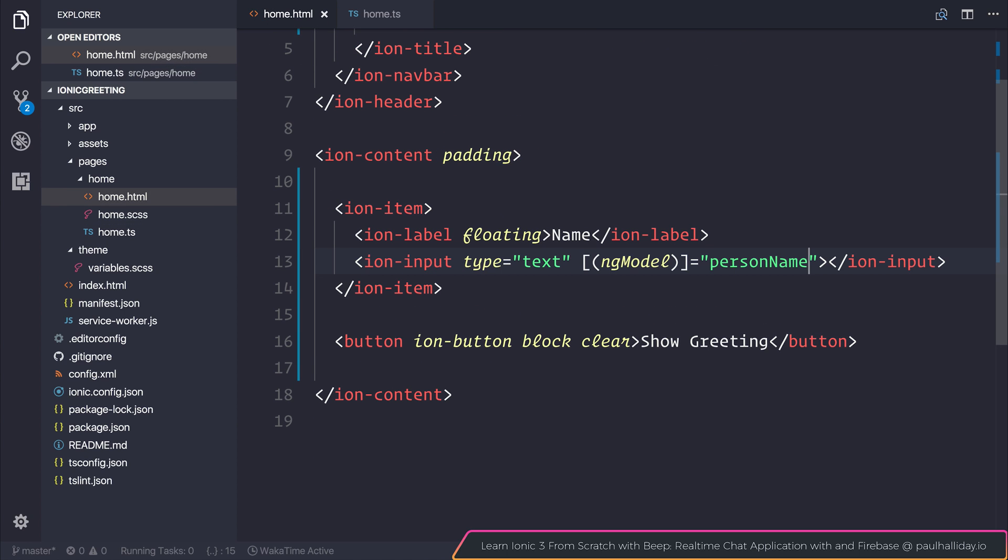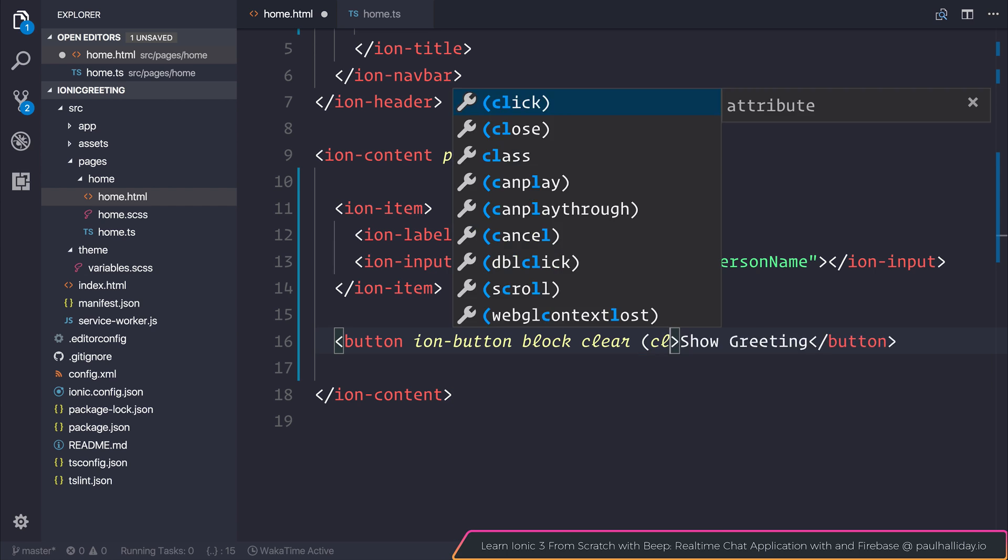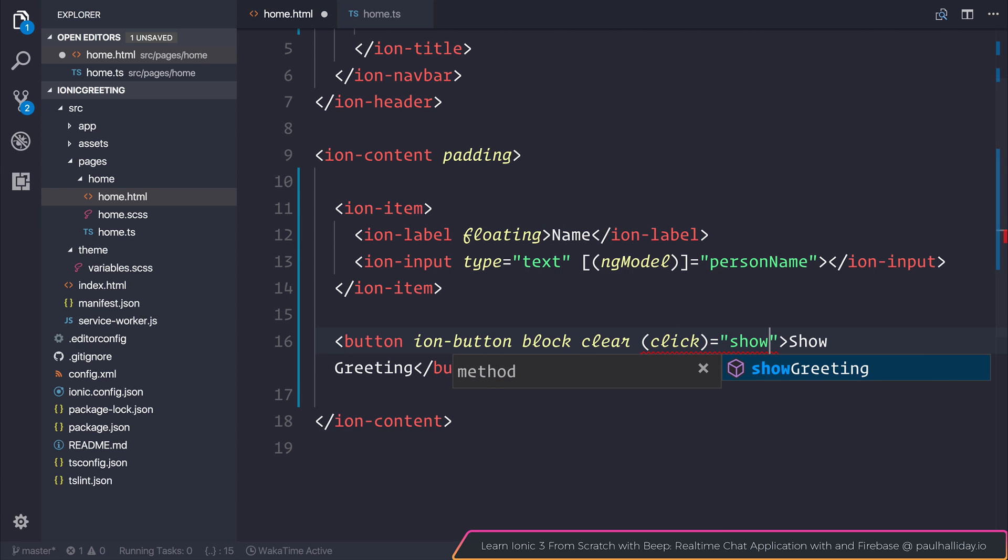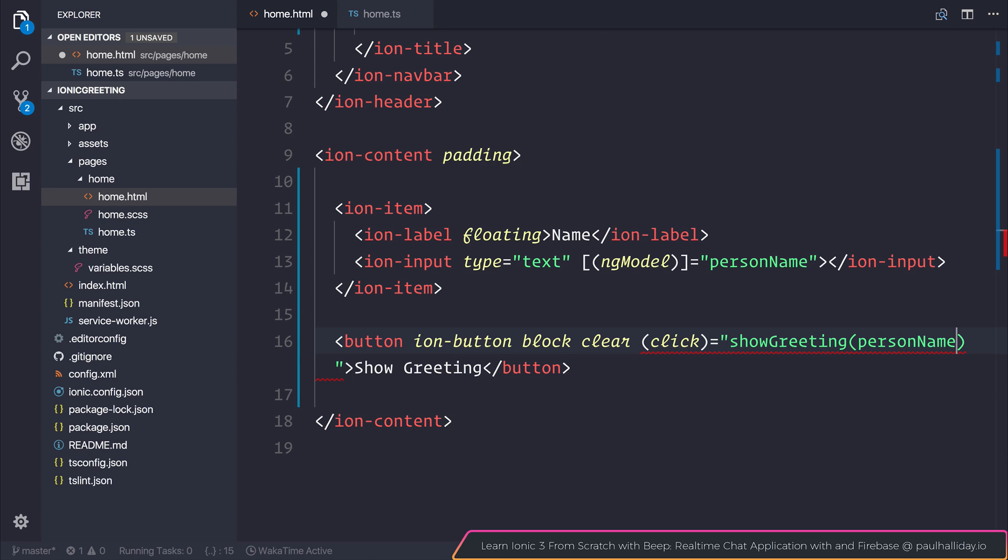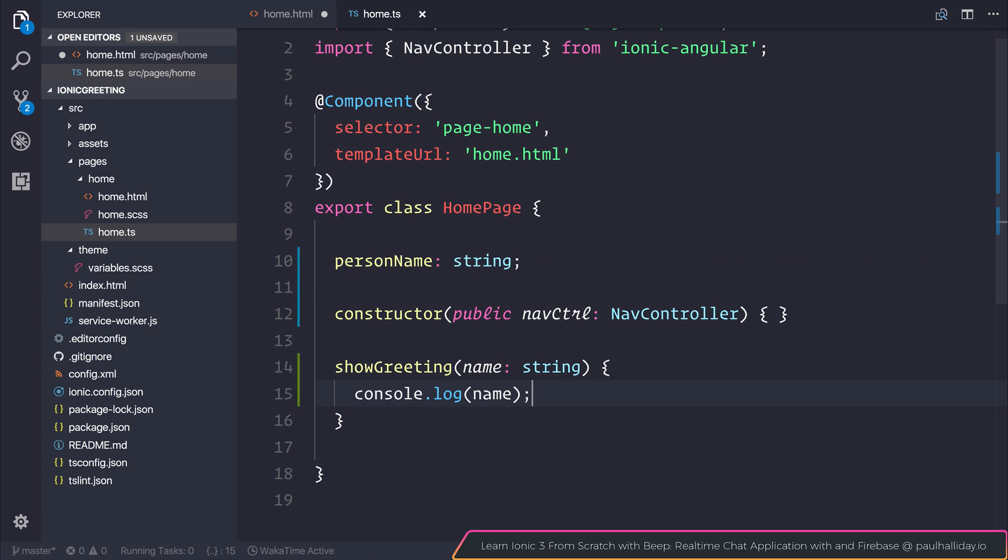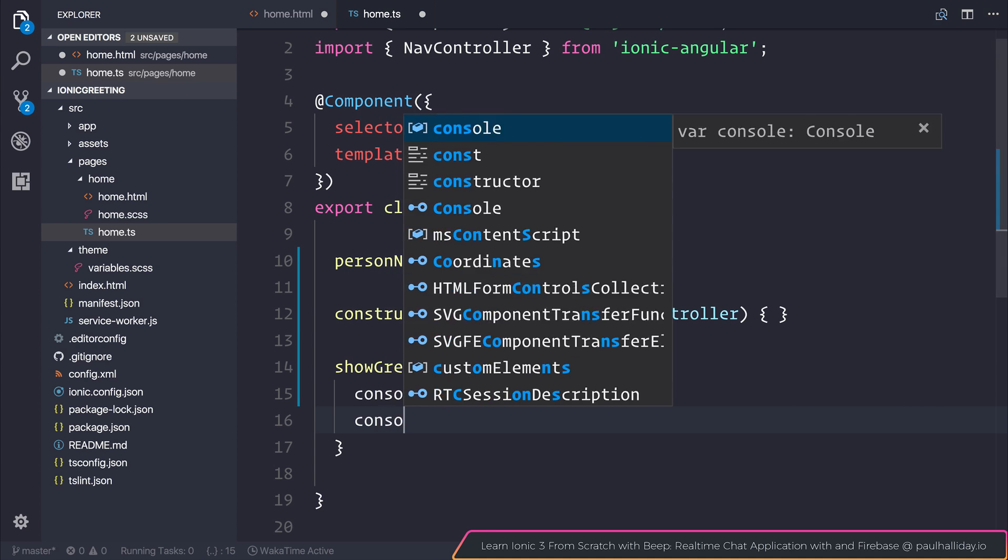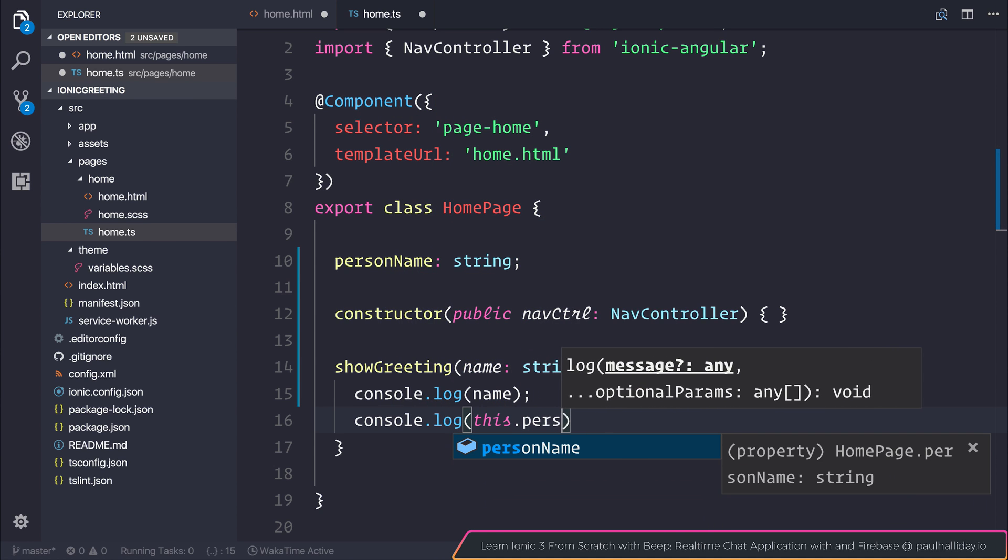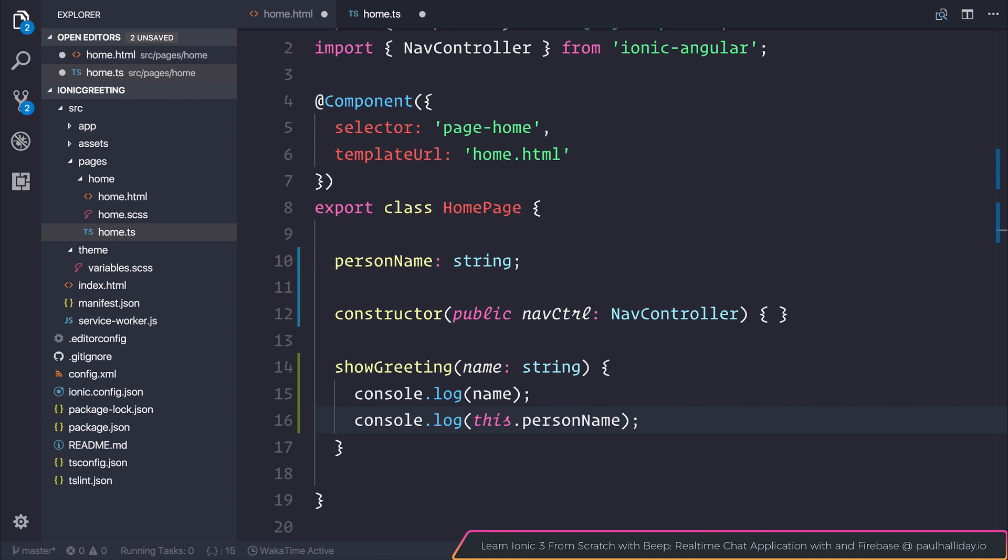Heading back to home.html, we can add a click event on this button. The click event will fire the showGreeting function and pass in personName as a parameter. We could also console.log this.personName, and it would be the same thing. But the reason we're adding it as a parameter is it makes our function more flexible and testable.